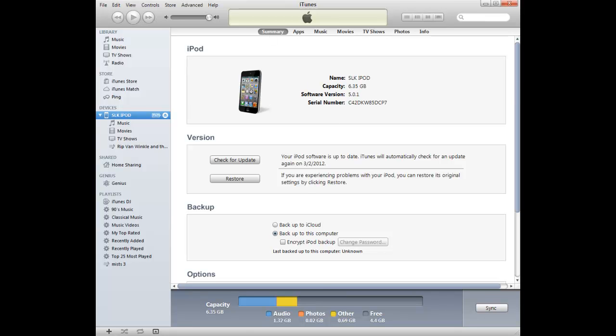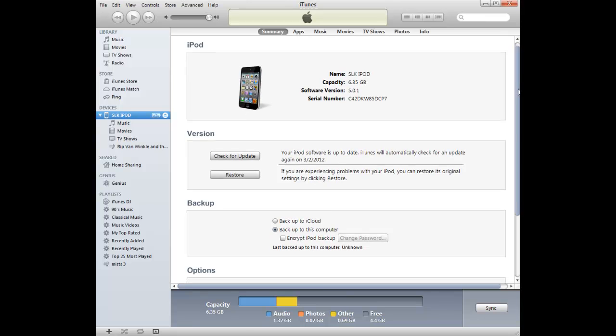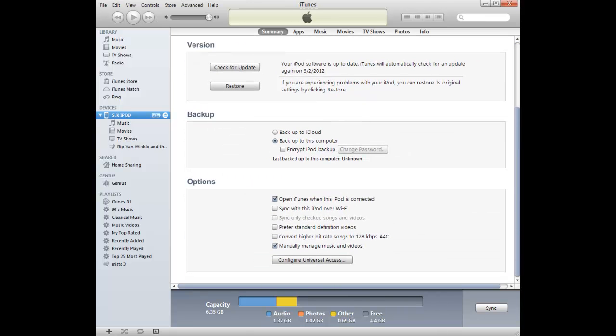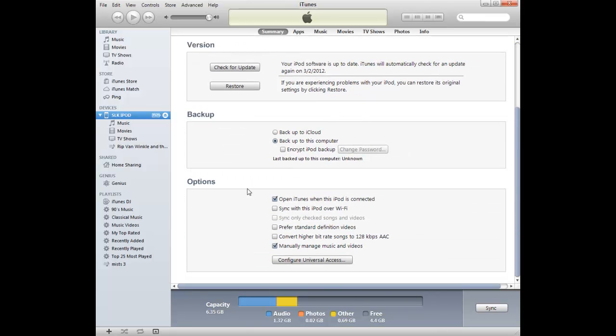This is where you check for updates if necessary to your iPod or iPhone. If I scroll down, I get to this options area,